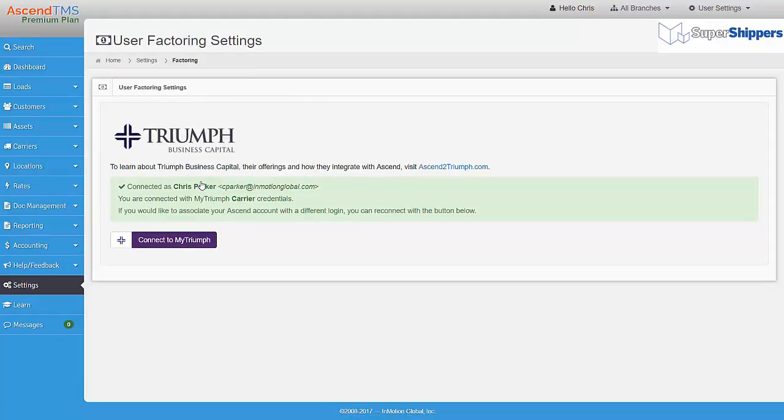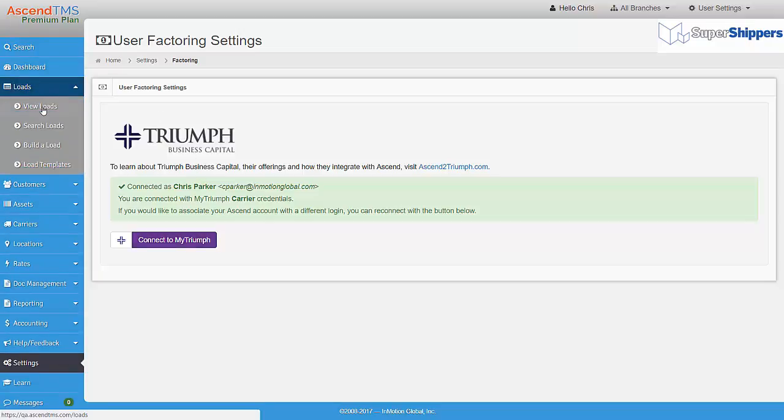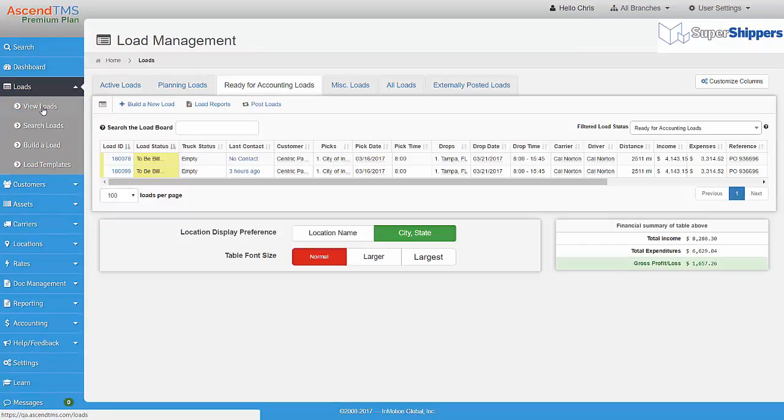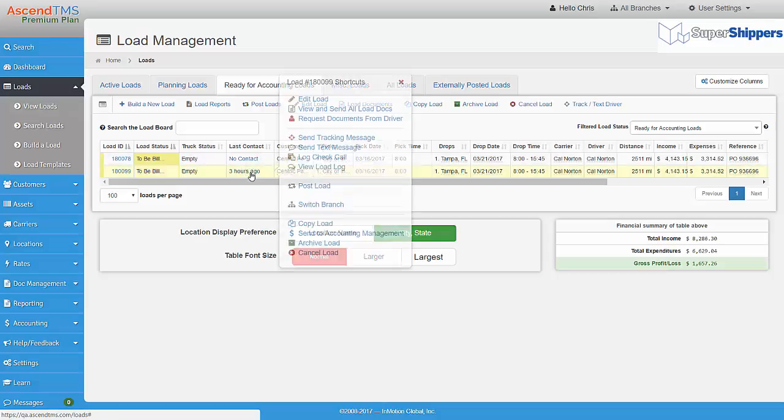Now that you are linked, there are two things you should do to prepare your loads for factoring. First, make sure your supporting documents have been uploaded to your loads.